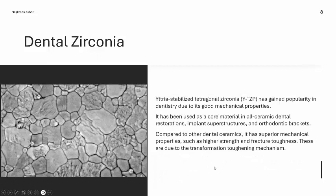Yttria-stabilized tetragonal zirconia, also called YTZP, has gained popularity in dentistry due to its good mechanical properties. It has been used as a core material in all-ceramic dental restorations, in implant superstructures, and in orthodontic brackets. Compared to other dental ceramics, it has superior mechanical properties such as higher strength and fracture toughness, due to the transformation toughening mechanism.